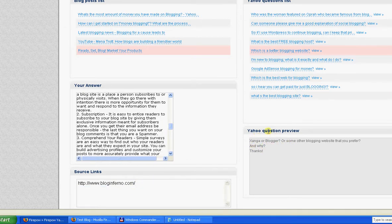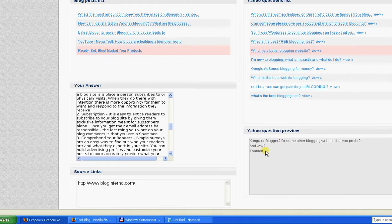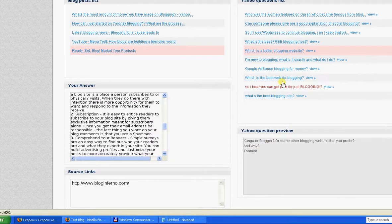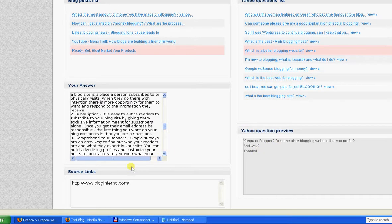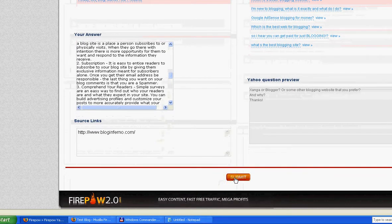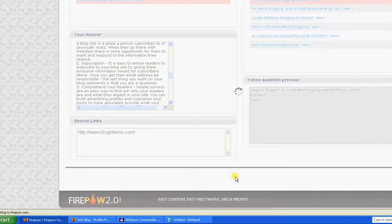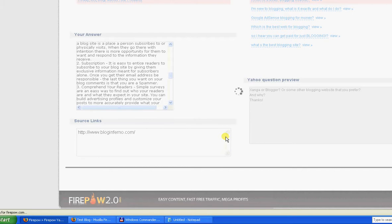It will show you the question there. So what you have to do when you're happy with that content is just click Submit.